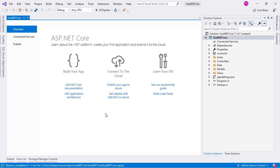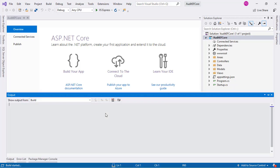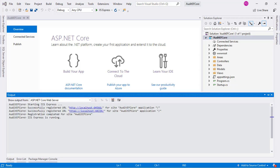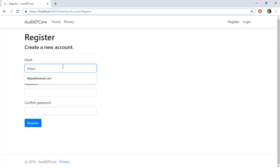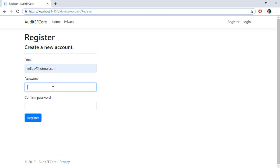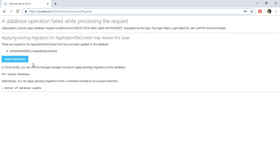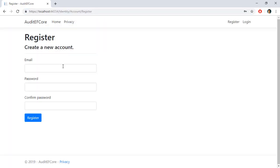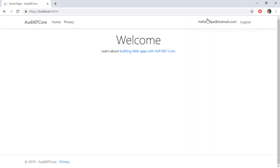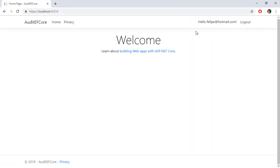When the application is created we can run it. Let's press Ctrl+F5 to verify everything works correctly. We're in our application — let's click on Register. Let's write an email like felipe@hotmail.com and use a password with lowercase, uppercase, numbers and non-alphanumeric characters. Let's click Register and we get an error. Let's click Apply Migrations, refresh the page, fill the form again, and click Register. Now we have our user registered in the database.